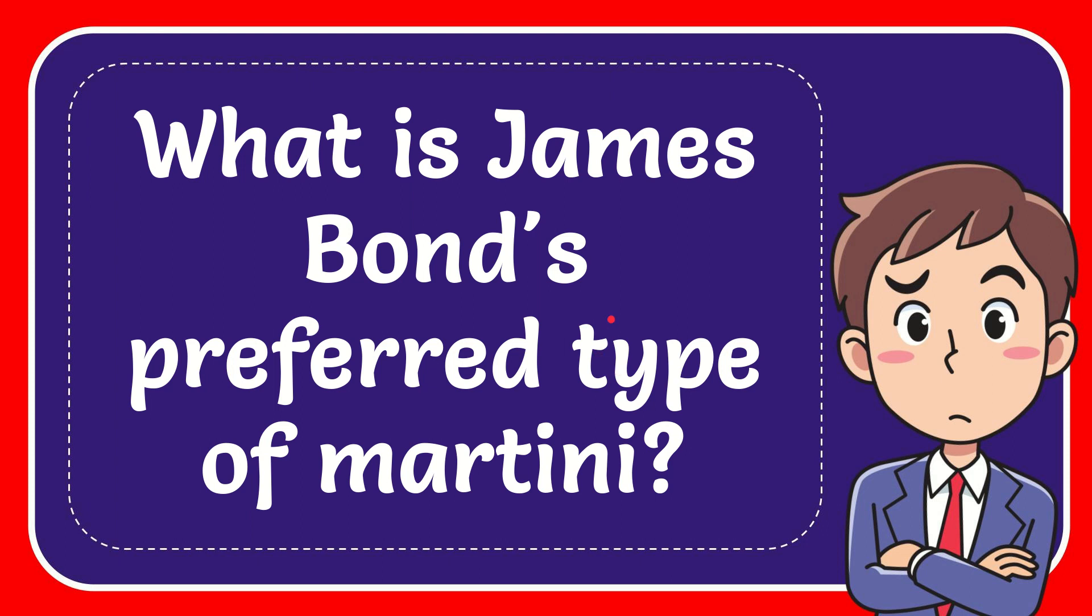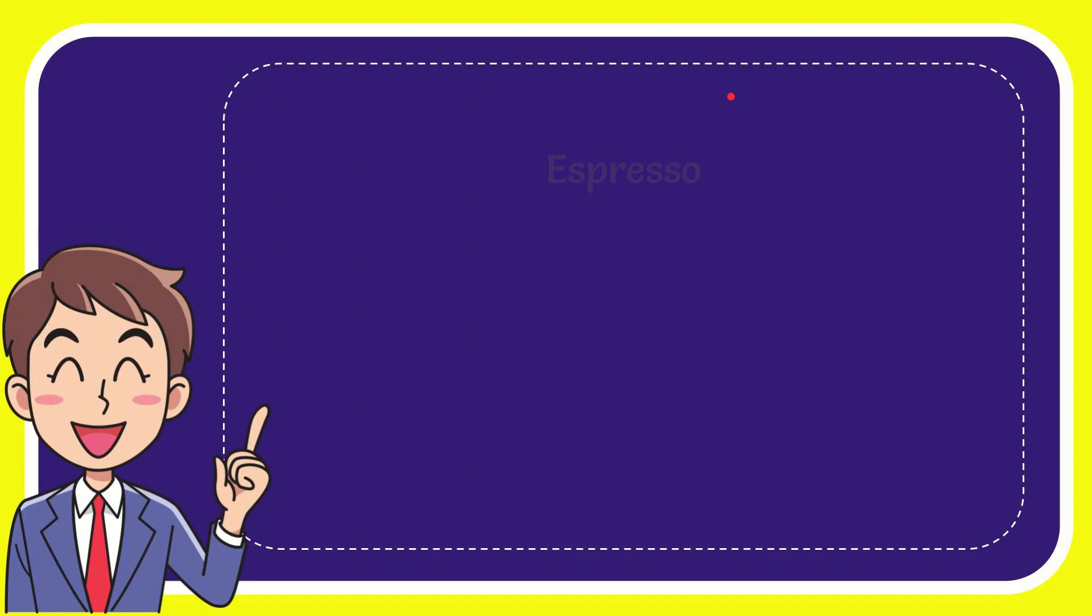In this video I'm going to give you the answer to this question. The question is: what is James Bond's preferred type of martini? I'll give you a list of the options and here's the list of the options.